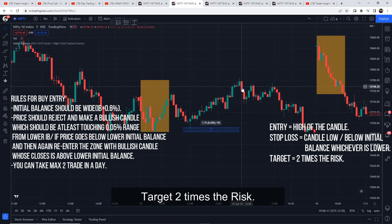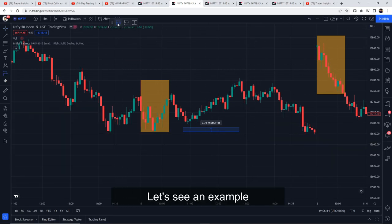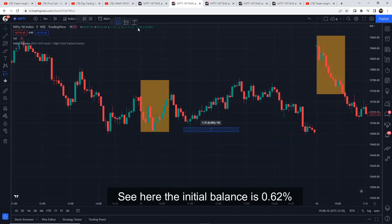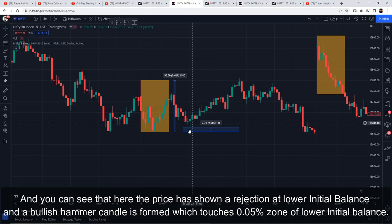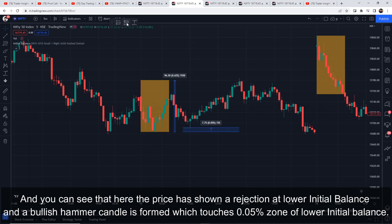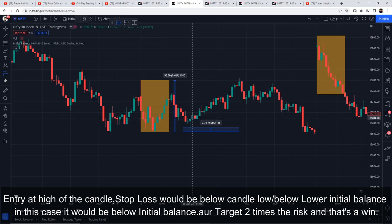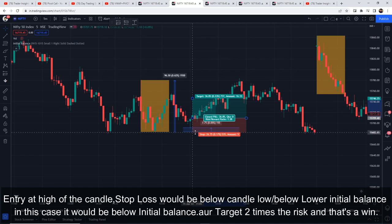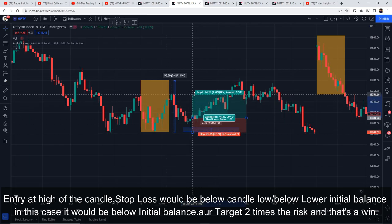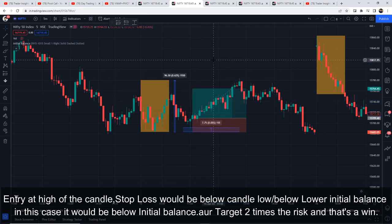Let's see an example. Here you can see the initial balance is 0.62%, and price has shown rejection at the lower initial balance forming a bullish hammer candle which is touching 0.05% of the lower initial balance range. Entry would be at the high of this candle, stop loss below the candle low and below the initial balance — in this case it would be below the initial balance since it is lower — and target is two times the risk. That's a win.